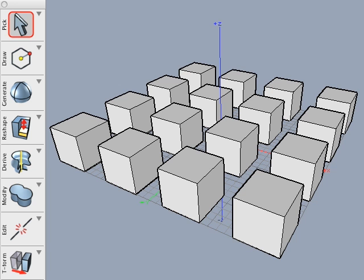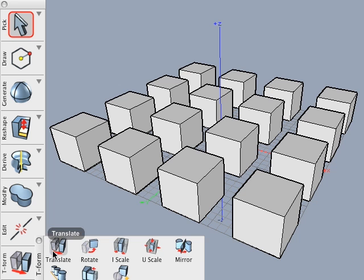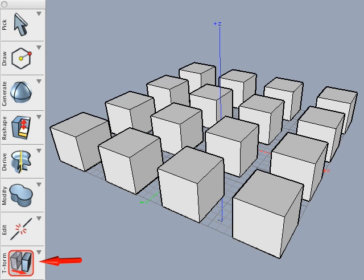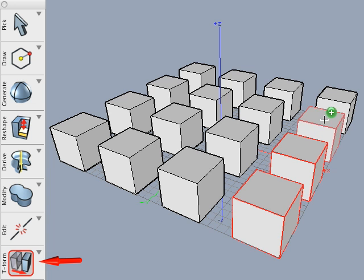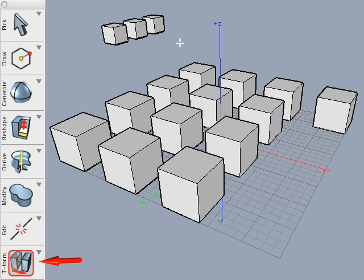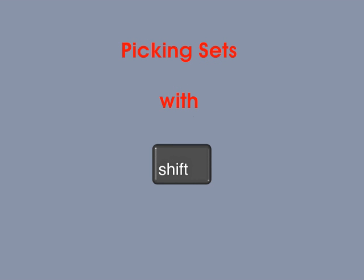Now let's try an example of post-picking. With post-picking, we need to select the tool first, so invoke the move tool without any entities picked. Second, we need to pick the objects. While holding the shift key down, select a few objects, then release the shift key. Click to start the move, then click again to end the move. Notice that the objects are no longer picked after the move has ended.